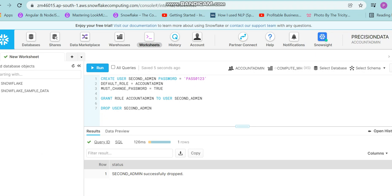Hi there, welcome back. The intent of this discussion is to basically demonstrate how to create users and assign them roles through SQL.